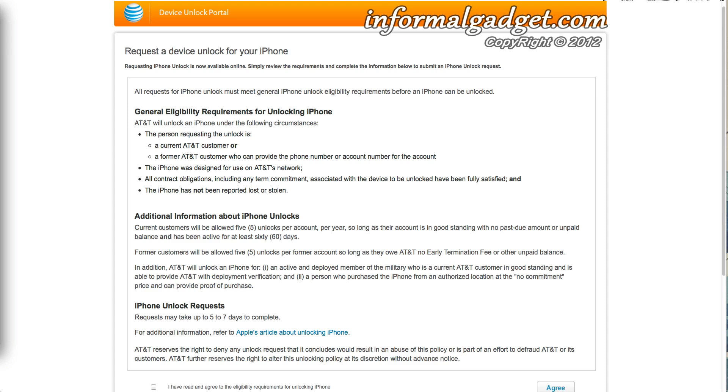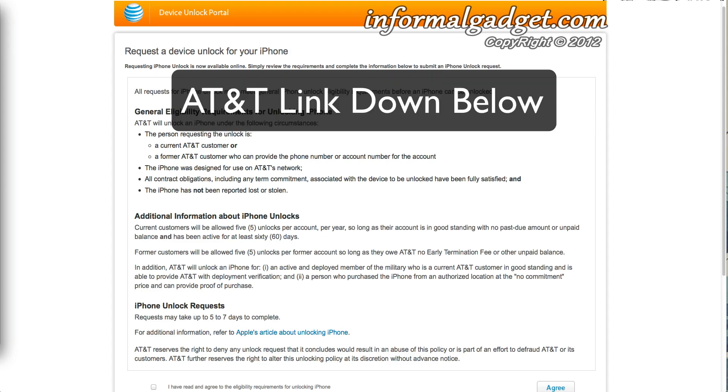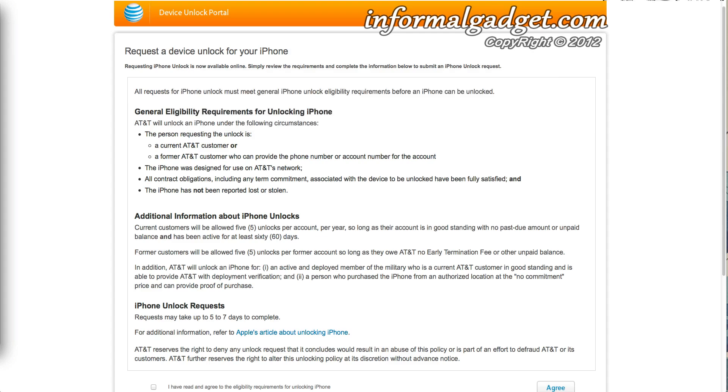Now AT&T has actually made the process a little bit easier and you will be able to now just fill out a form on AT&T's website, which is this form that you see right here. There are some things that AT&T looks for, but if they do approve you, you will get an email within five to seven days with instructions to tell you how to complete the unlock on your iPhone.